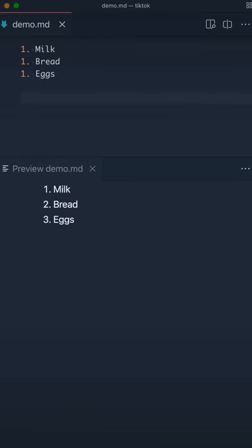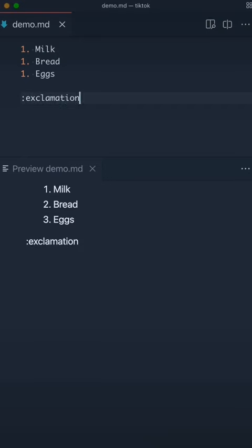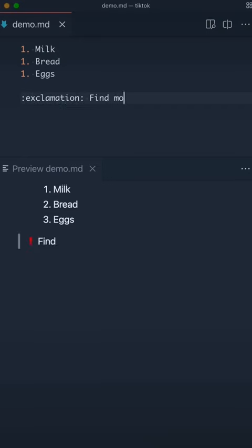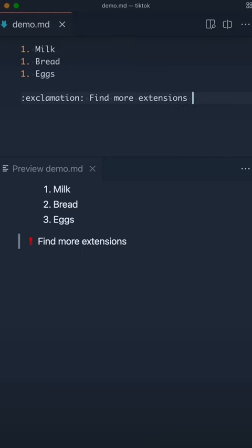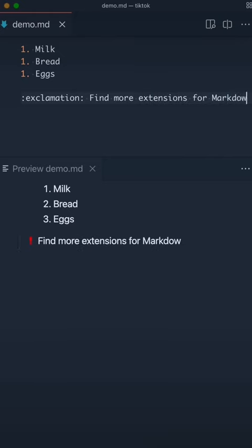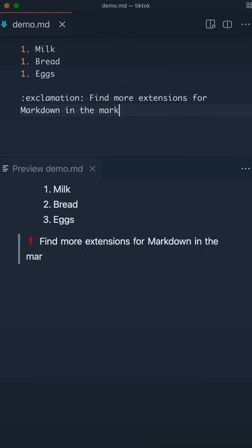Another neat trick you can do in VS Code with Markdown is add emojis. There's an extension called Markdown Emoji I'm using here. That's the syntax for it to surround the emoji name in colons, and you can find more at the extension marketplace.